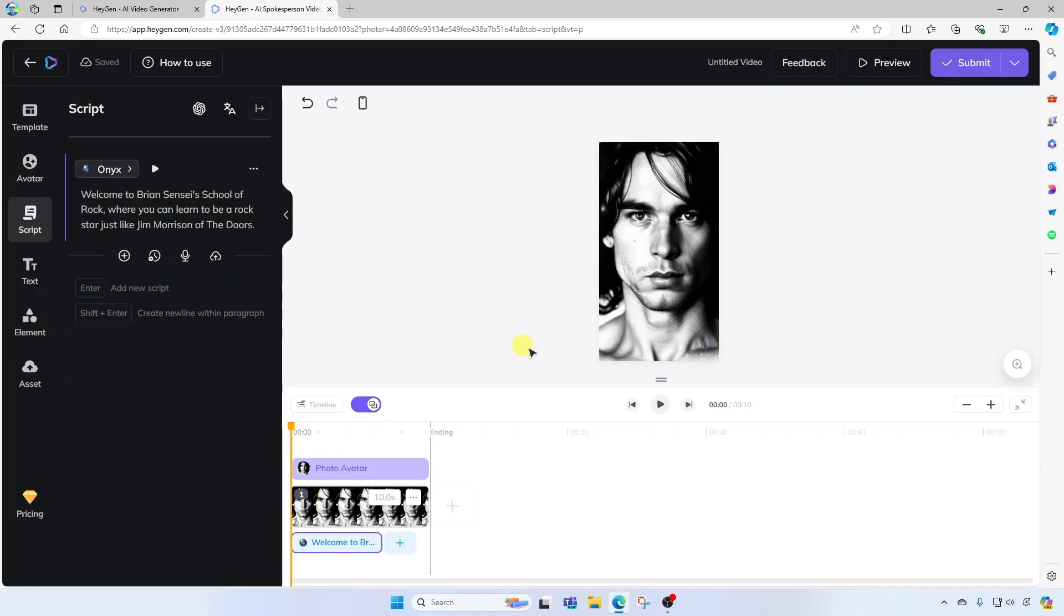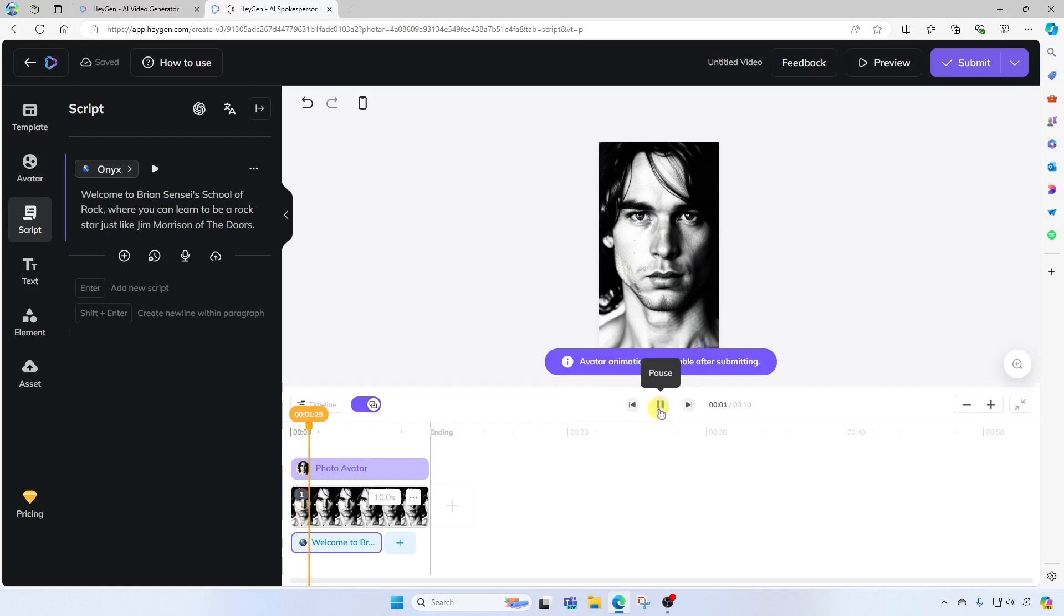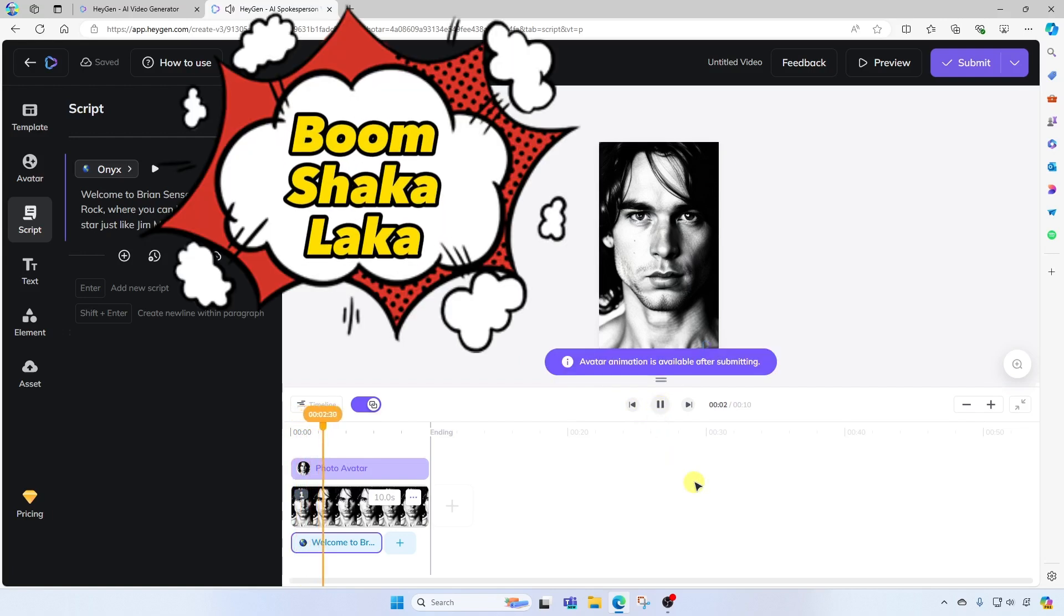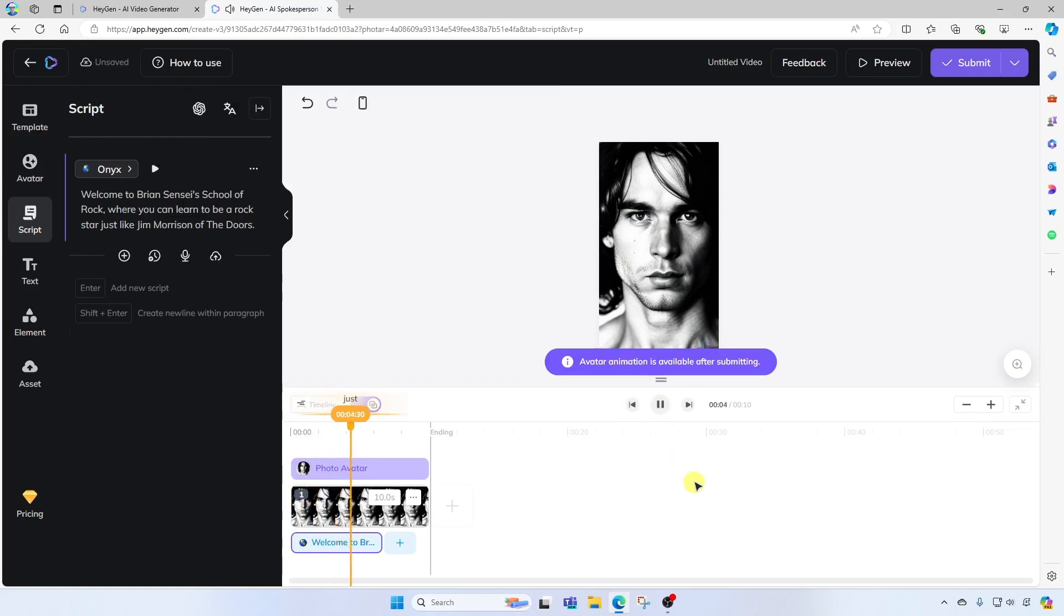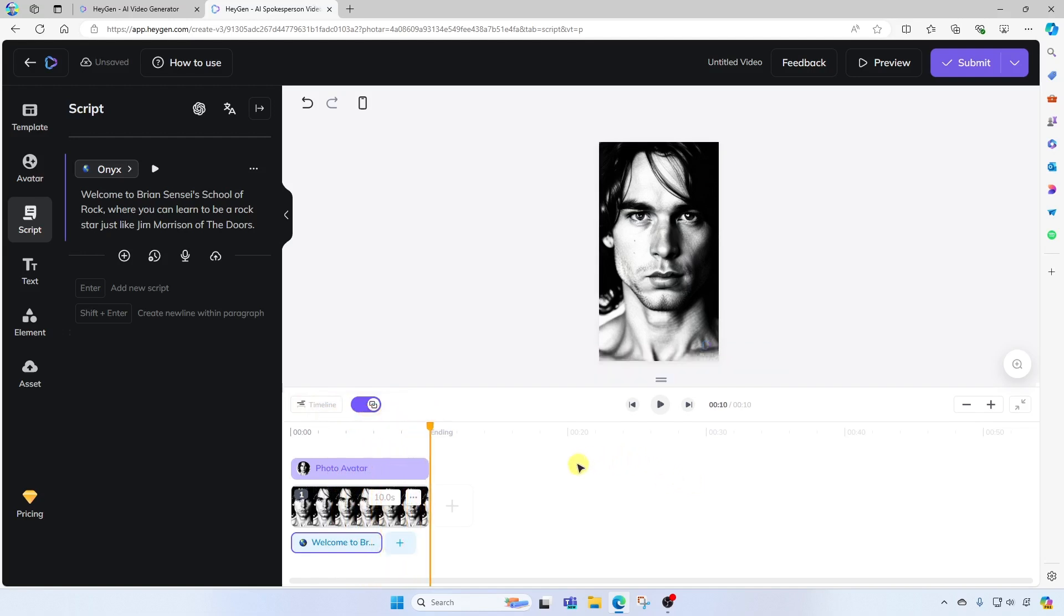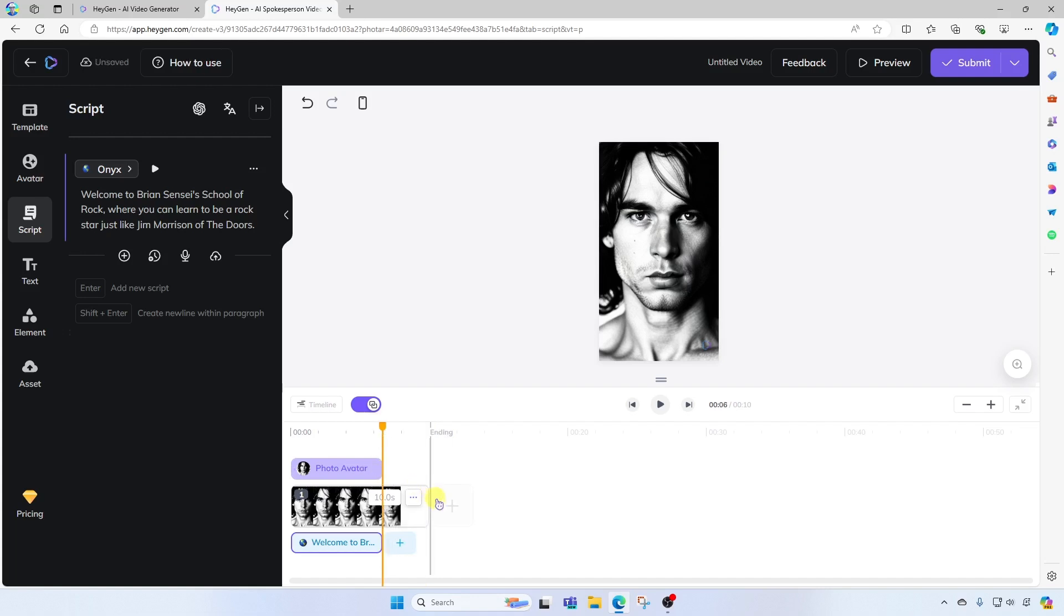Now we can go ahead and play it back here. Welcome to Brian Sensei's School of Rock, where you can learn to be a rock star, just like Jim Morrison of The Doors. Now you'll notice that the video continues even though the avatar has stopped speaking. So what we can do is we can adjust the length of these by simply dragging them in. All right. And you may have noticed that the avatar was not moving its mouth to simulate the talking. That's simply because in the preview, you will not be able to see that, but you will see it in the final production of your video.